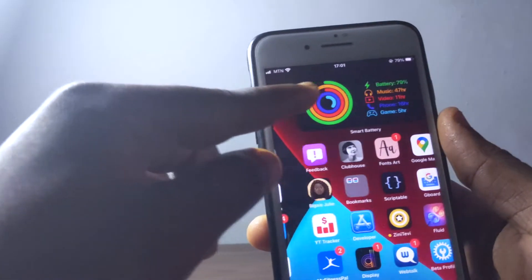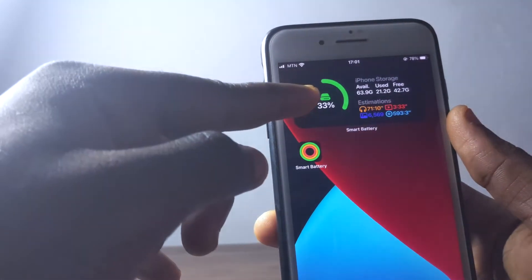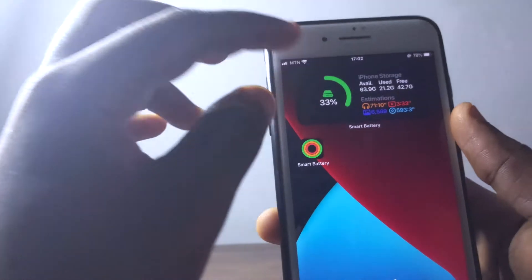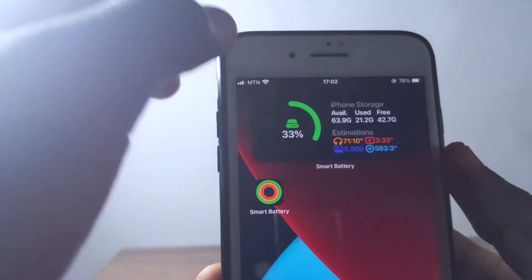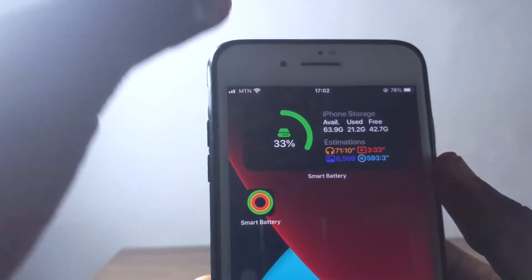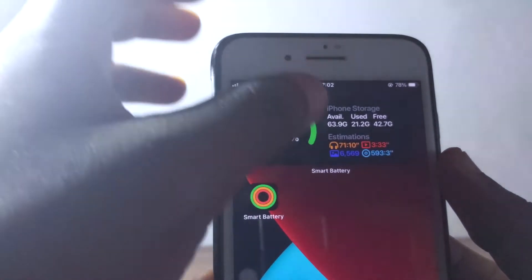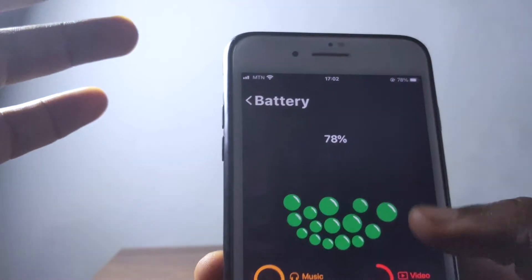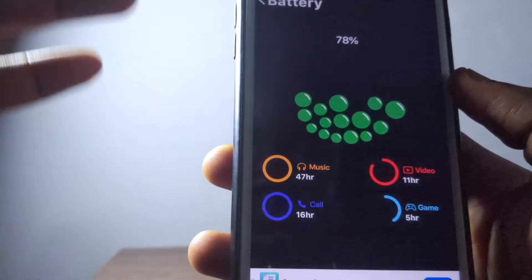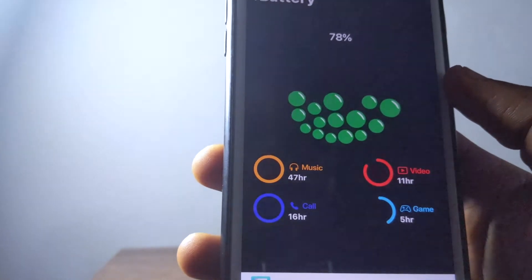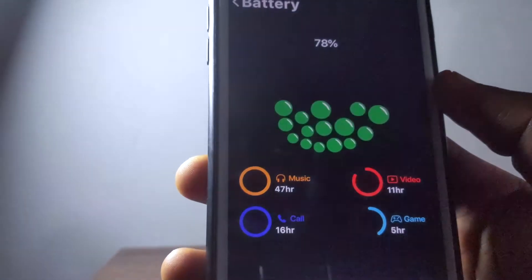Without further ado, let's dive into the video. When you check my screen you're going to see a widget right here, and when you scroll to the next page you're still going to see the widgets. With this widget you can see the app is telling me the storage left on my phone and giving me an estimation of whatever storage I'm supposed to be using.